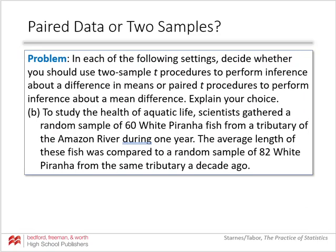Scenario two: scientists gathered a random sample of 60 white piranha fish from a tributary of the Amazon River during one year, and compared the average length to a random sample of 82 white piranha from the same tributary a decade ago. This is a two-sample t-test because these are two separate independent random samples from two different years — there is no way to pair them together.